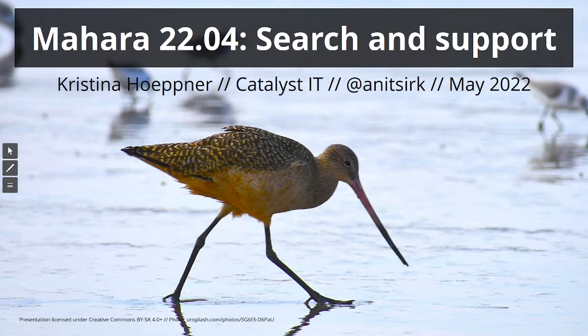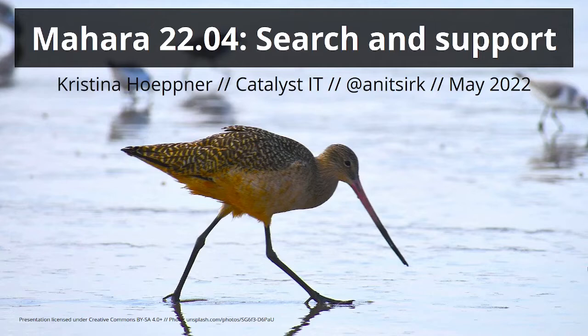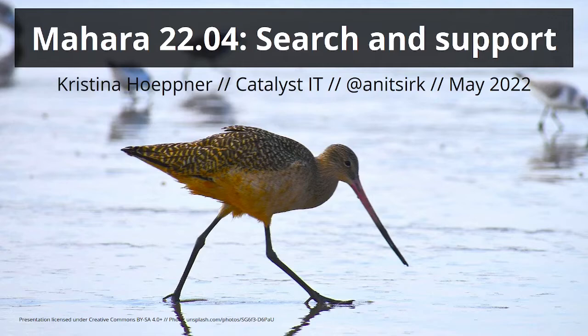It is my absolute pleasure to be able to show you what the team and also many community contributors have produced over the last six months in order to make Mahara 22.04 available. Many of you have already been using Mahara for quite a while, so you probably know what our version numbers stand for.